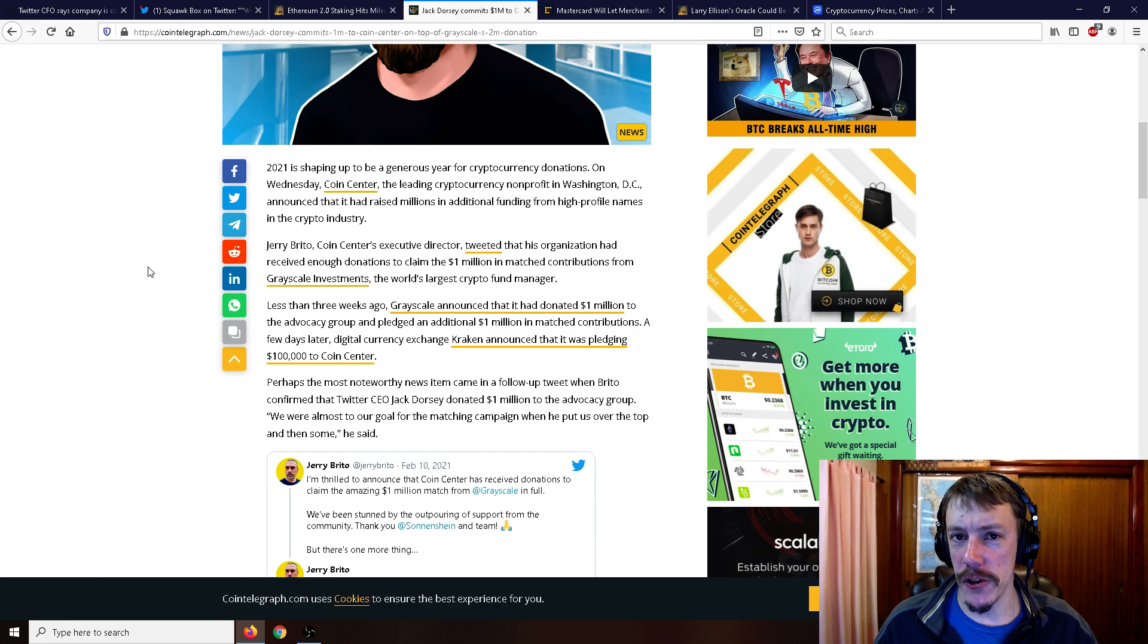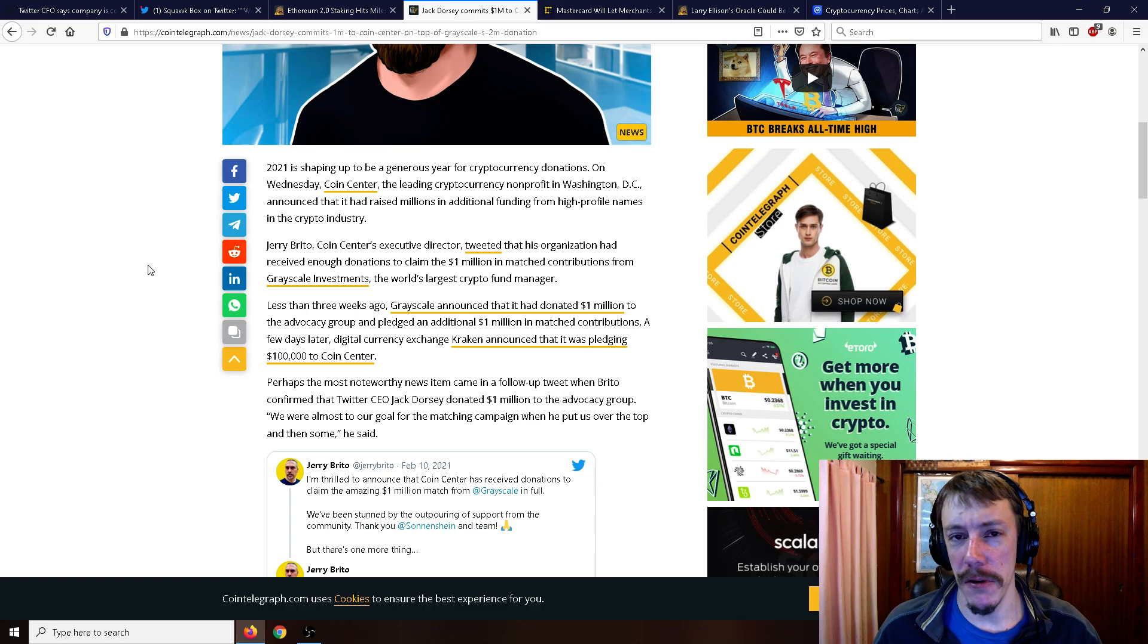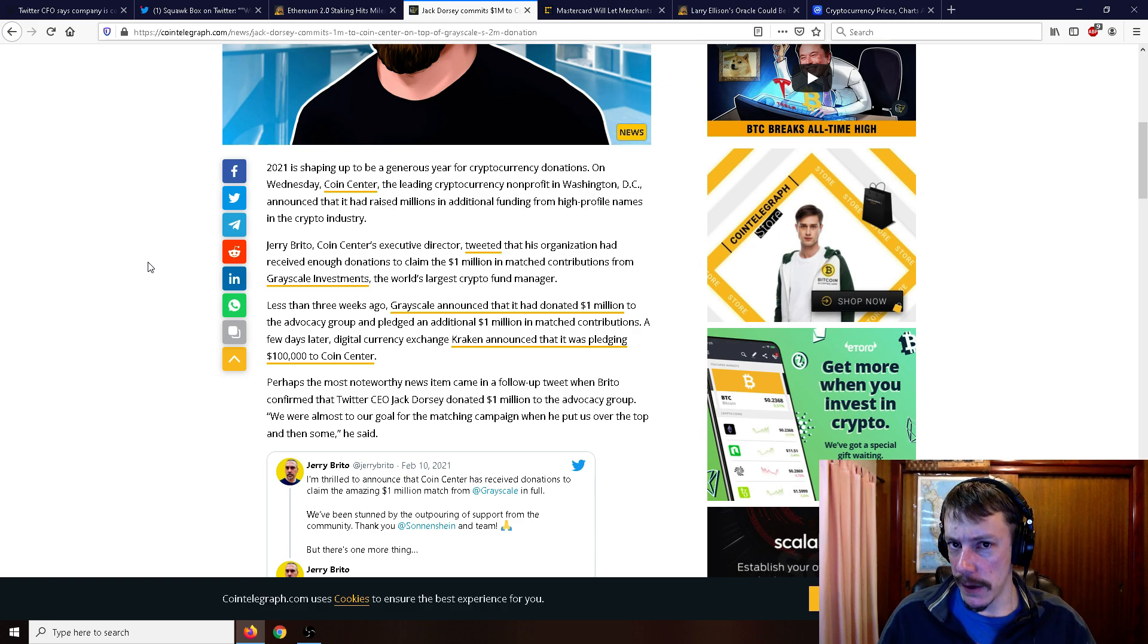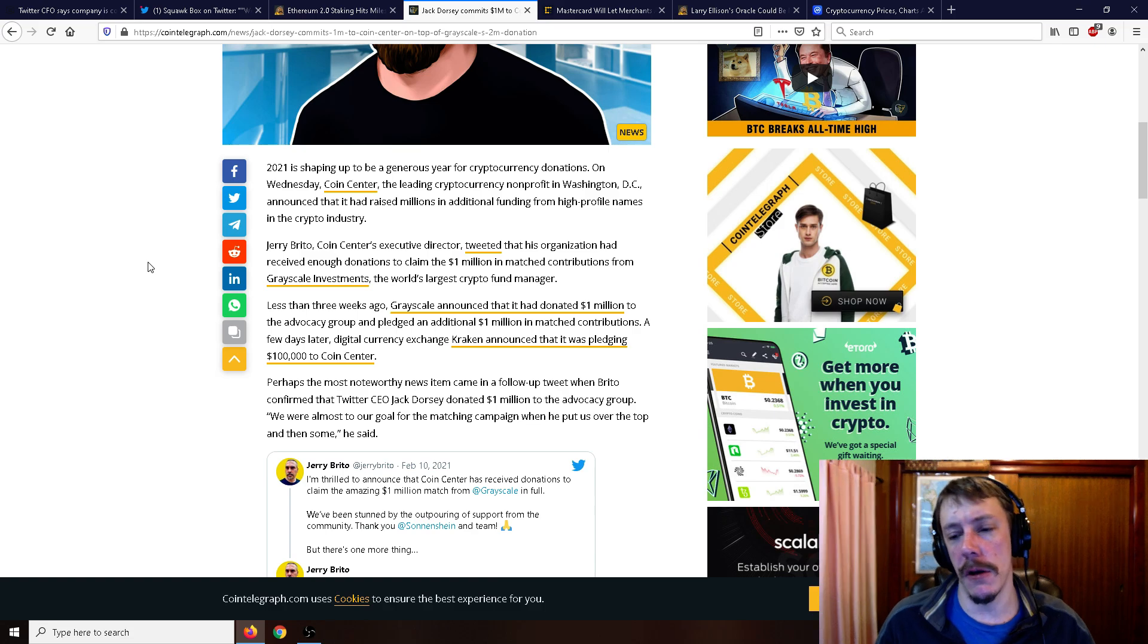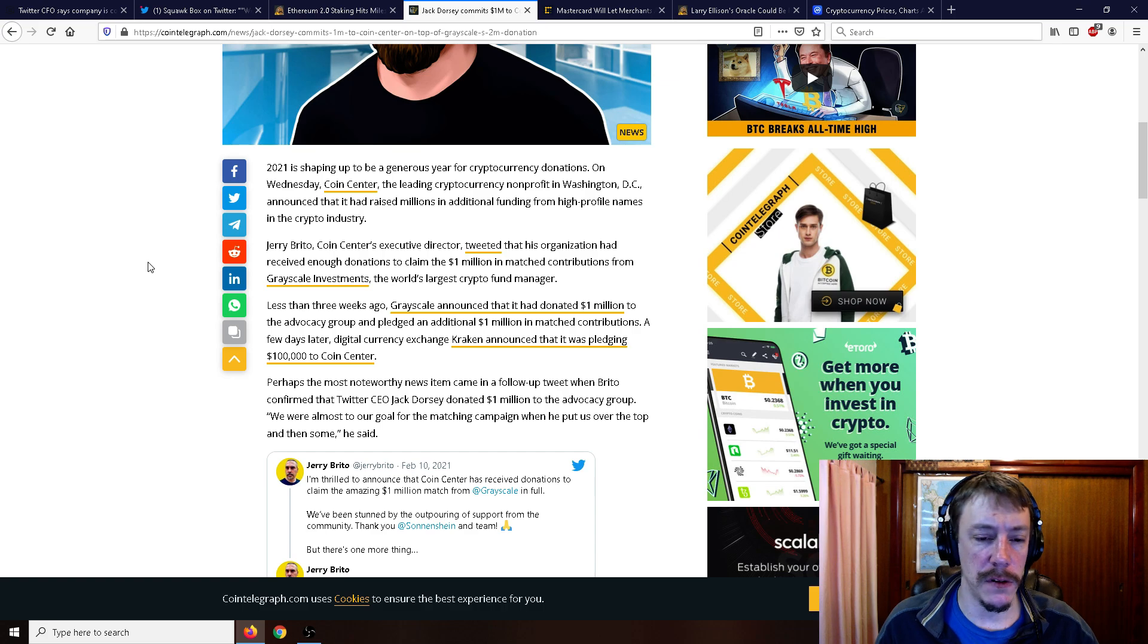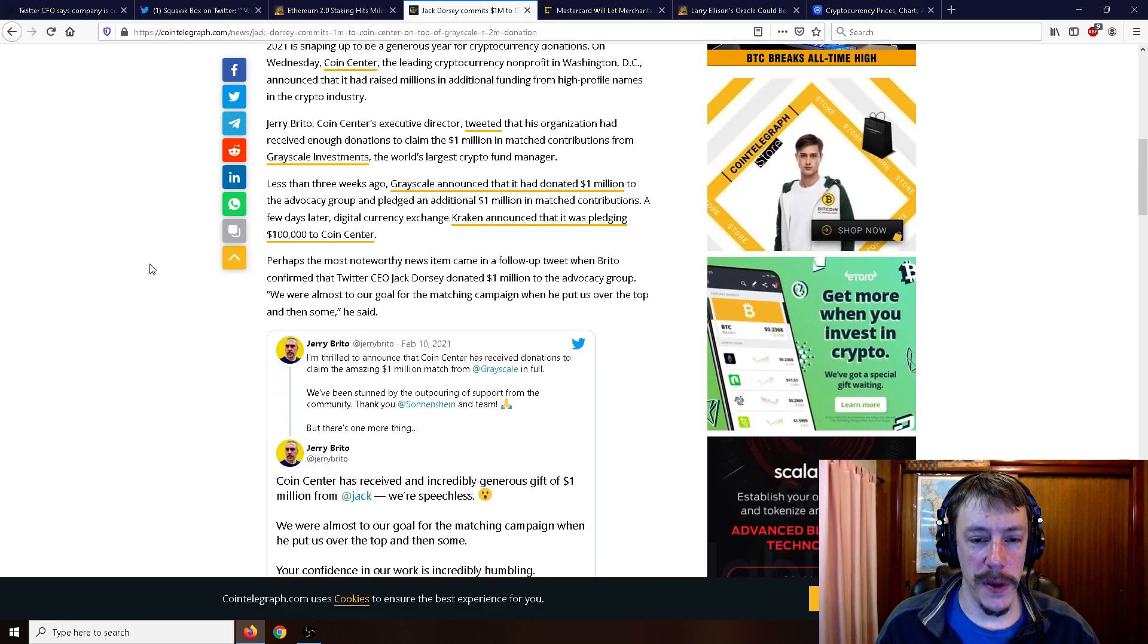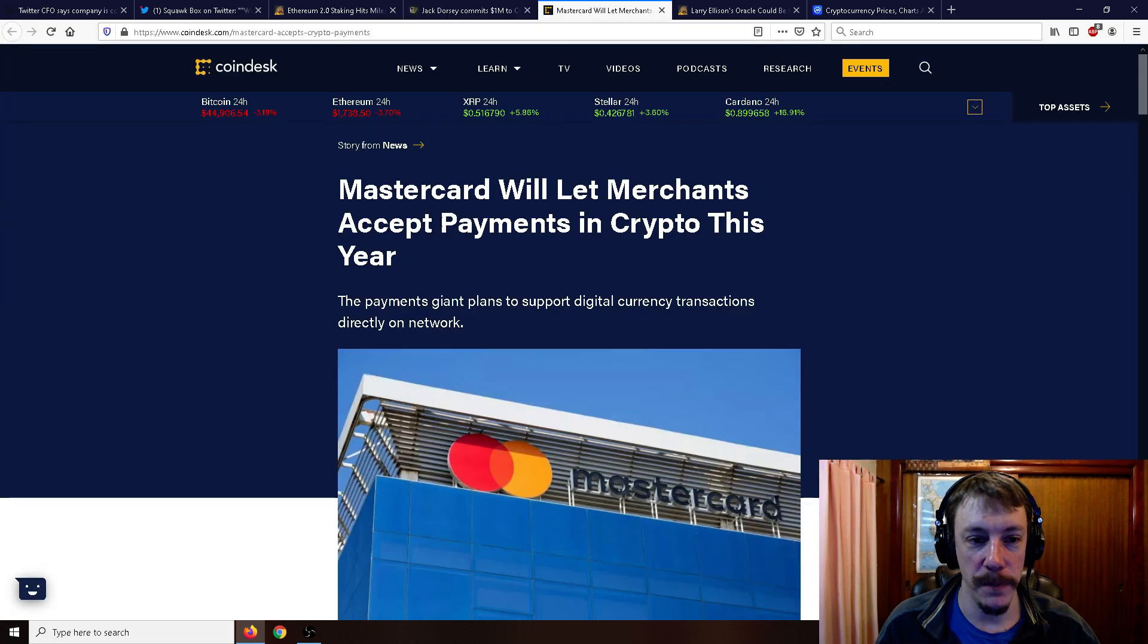Less than three weeks ago, Grayscale announced that it had donated 1 million to the advocacy group and pledged an additional 1 million in matched contributions. A few days later, digital currency exchange Kraken announced that it was pledging 100,000 to Coin Center. So these people aren't giving away millions for no reason. They never do. And when it goes into politicians' hands, they never use it for just a donation either. It always comes with some kind of price eventually later in the future. Hey, remember when I gave you that $3 million or that $2 million? Don't vote on this bill that's going to do something bad to our cryptocurrency, or vote on this bill that's going to do something great to our cryptocurrency. So lobbying, the world's oldest profession, we'll call it the world's third oldest profession.